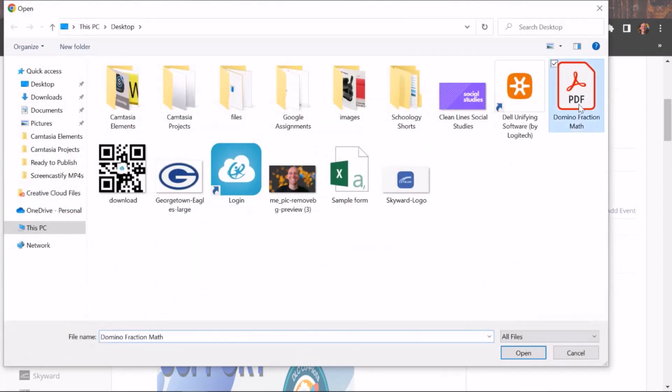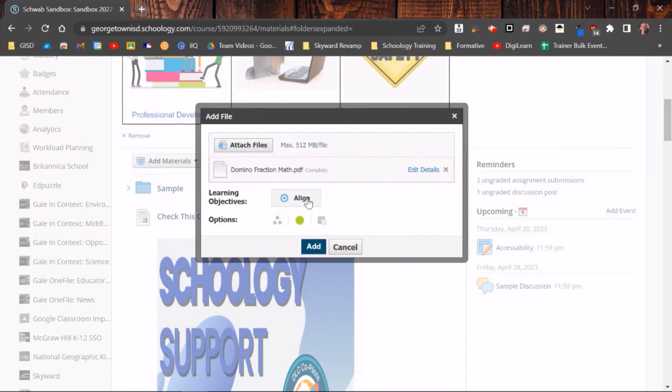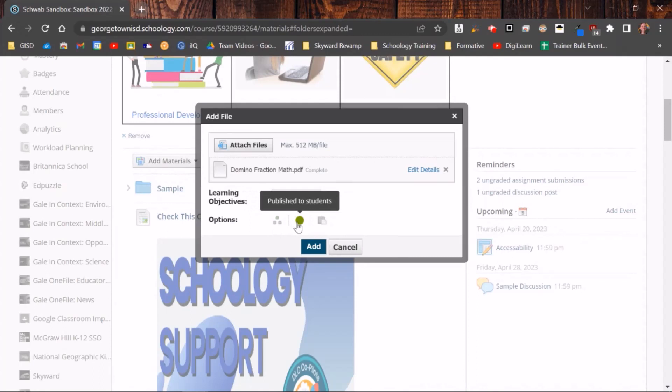I am going to go ahead and attach this PDF file and click open. It's going to upload. So just like before, you can align any learning objectives, you can individually assign it to students, this is where you determine whether or not it's published to students, and then you can copy it to other courses. Go ahead and click Add.